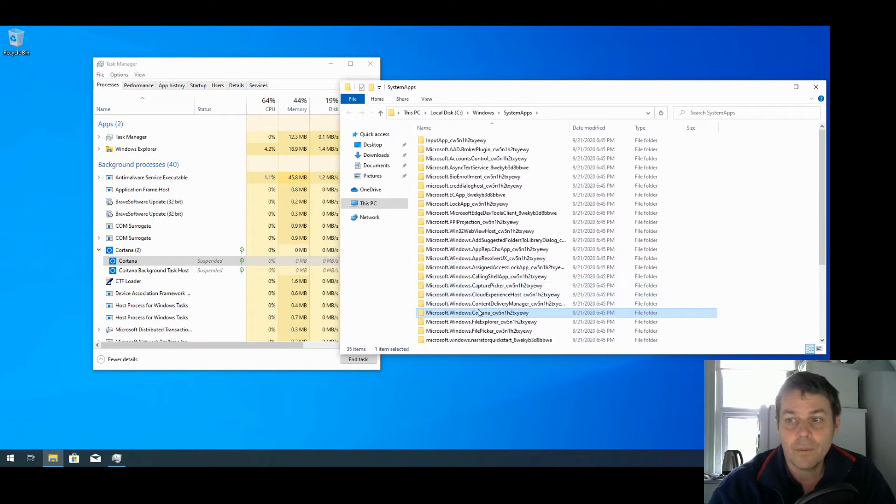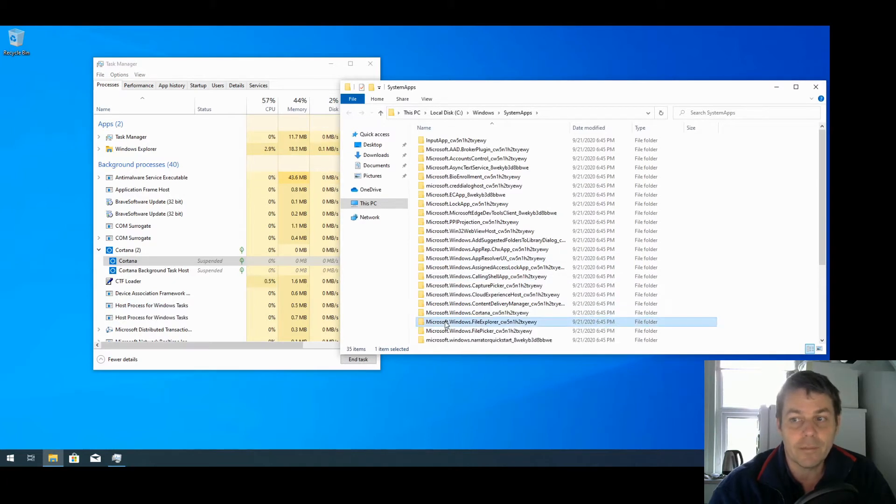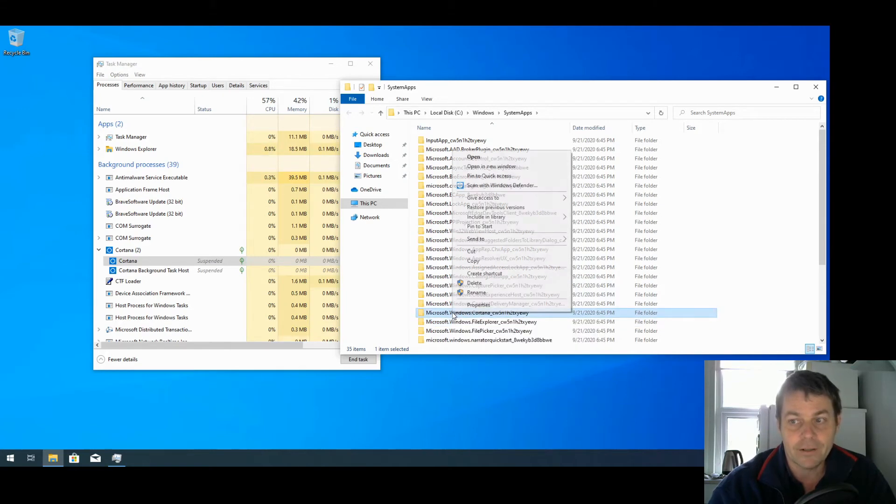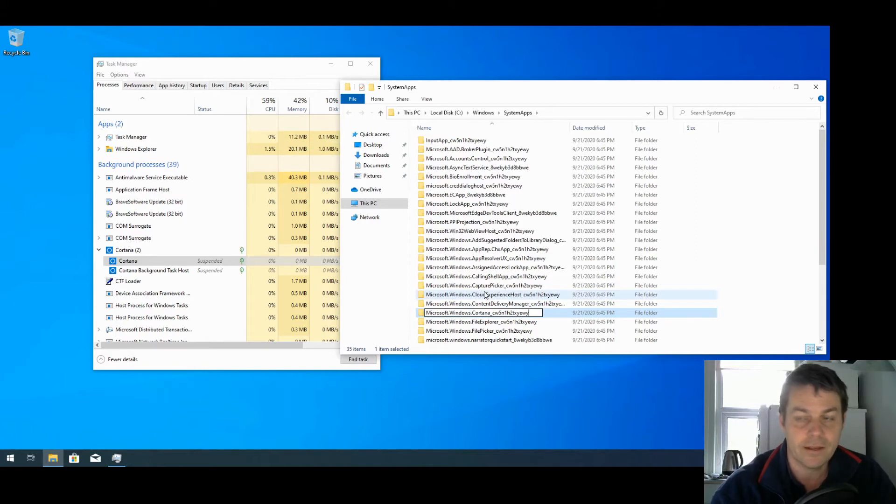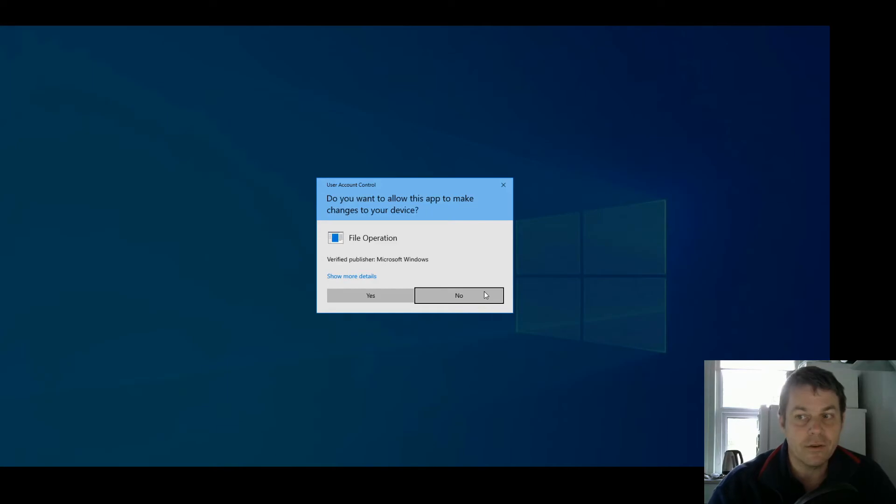What we want to do is rename that folder. I'm going to rename it by just putting .old on the end of the folder. So I'm going to right-click on it and say Rename, press End to go to the end of the file, put .old and press Return, but it's not going to work.